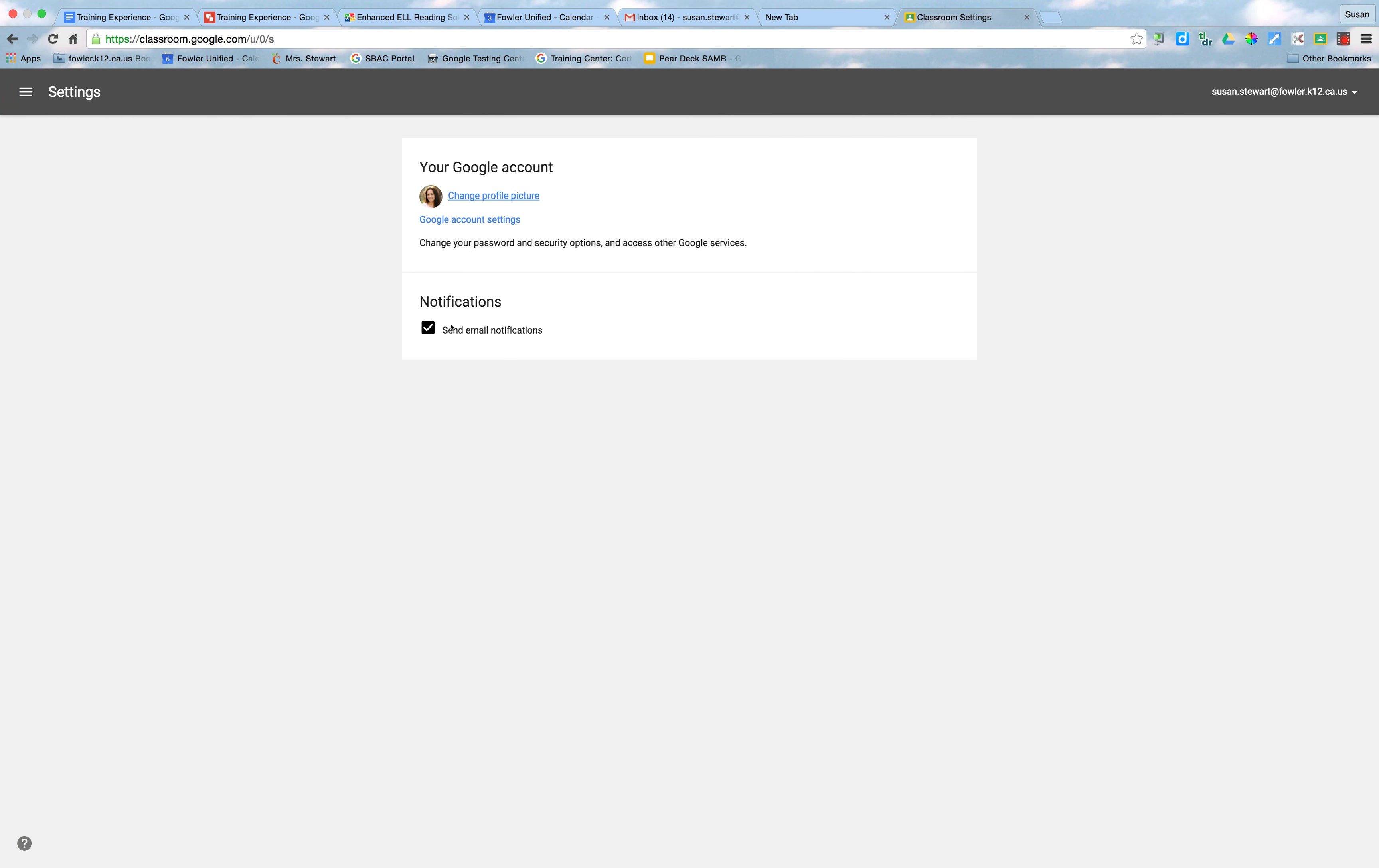Right here, this is the magic box. If you just uncheck that box, you will stop receiving email notifications every time someone posts, shares, or comments in one of your Google Classrooms.